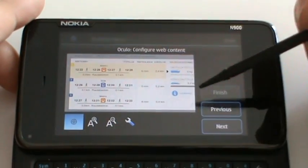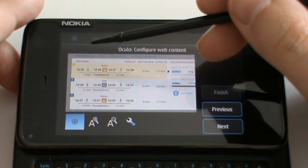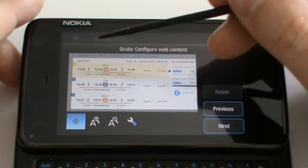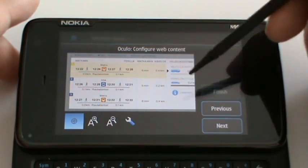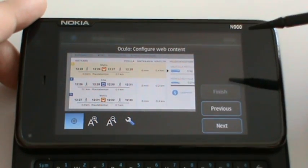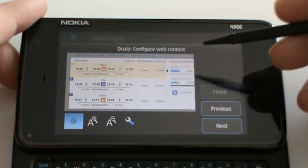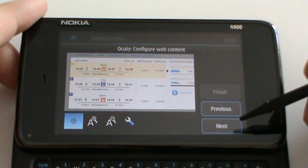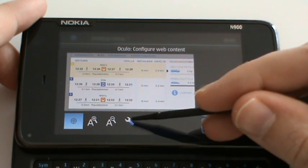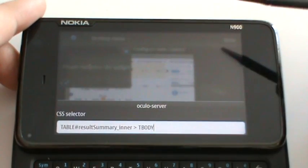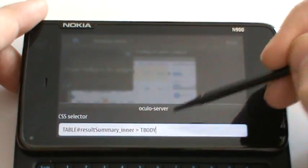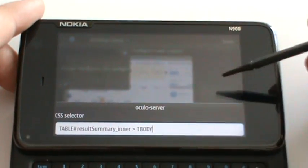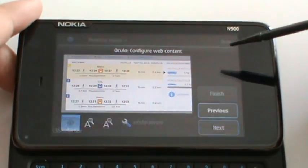It takes the minimum rectangle that encompasses the area where I clicked. This is a table and here you can see the CSS selector that is used to find this widget.